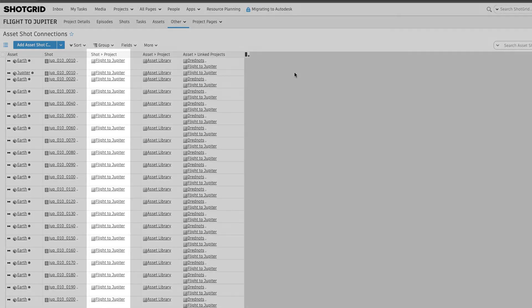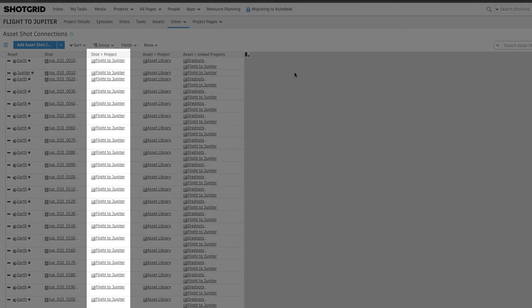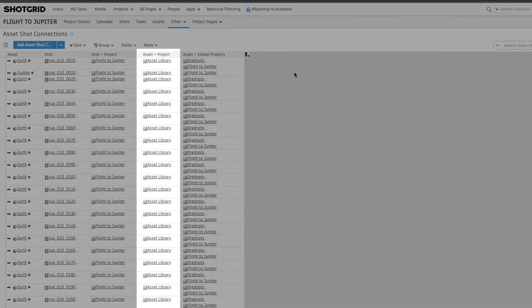The Shot project column shows us the current project these assets are being reused in, and the Asset project column shows the source project.